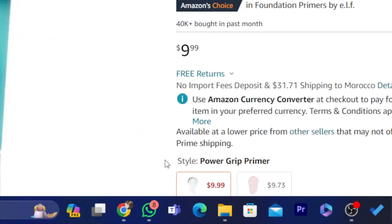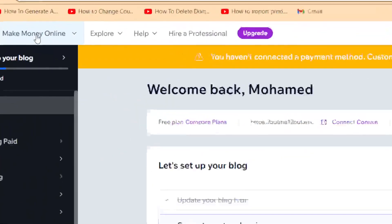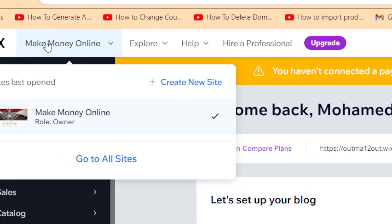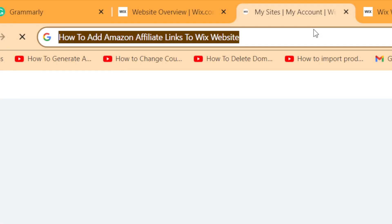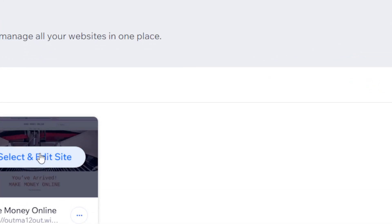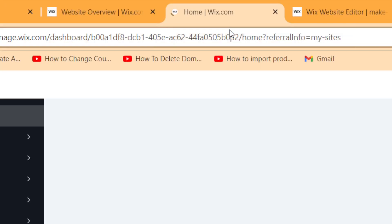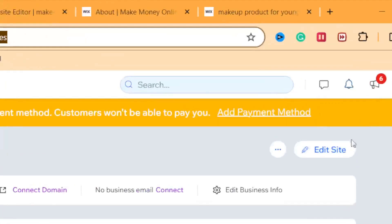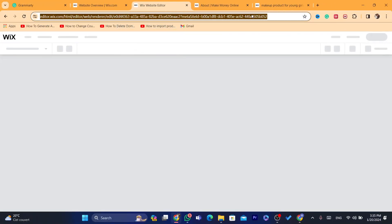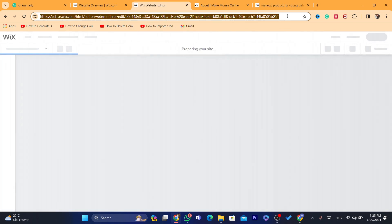After you copy the link, go to your Wix website. Click on 'My Sites' in the top left of Wix, then click 'Go to All My Sites.' Select the site you want to add the affiliate link to, click 'Select and Edit Site,' wait for it to load, and then click 'Edit Site.'